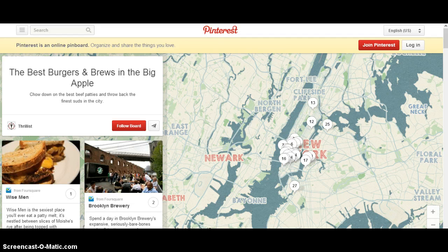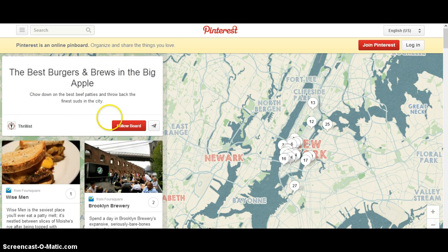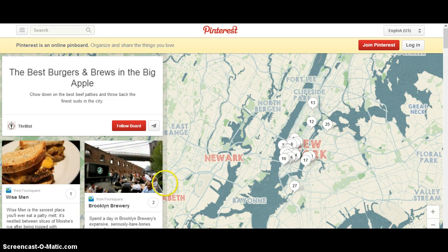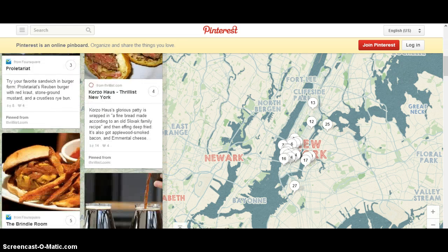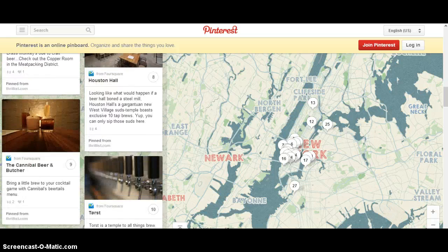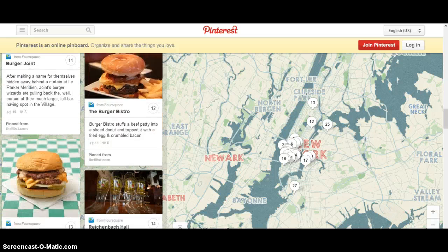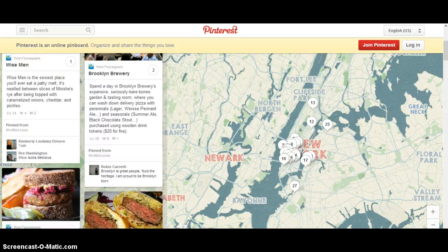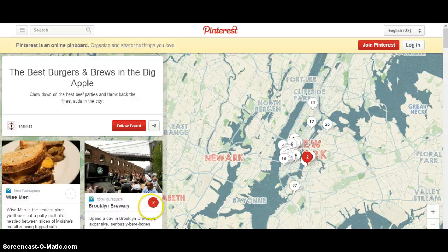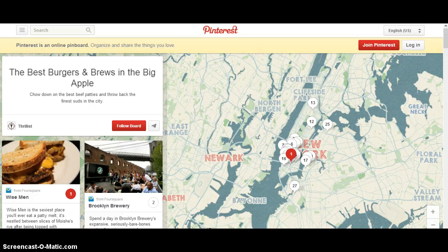The example we're looking at here is the best burgers and brew in the Big Apple, curated by Thrillist. If you scroll down the left-hand side you'll see the different restaurants they've curated, and you'll notice there's a number next to each of these locations — that's when they were added, and it maps them to the map.